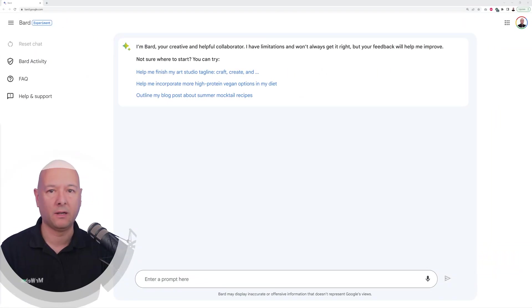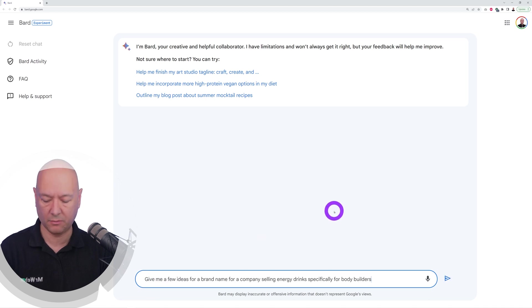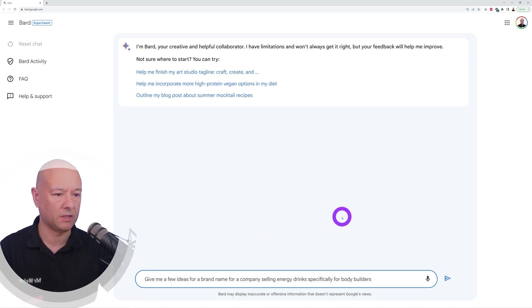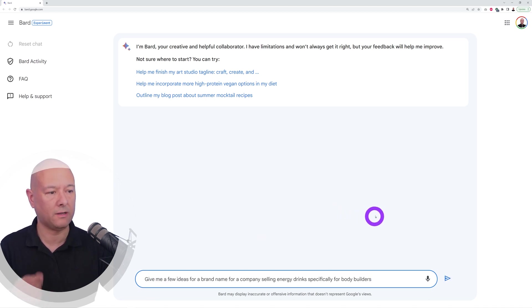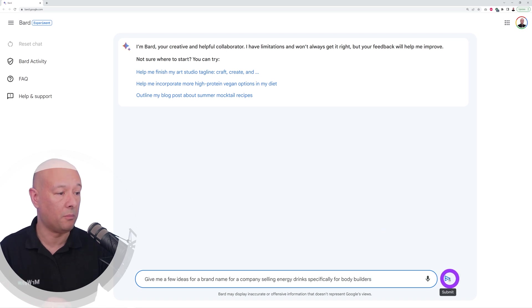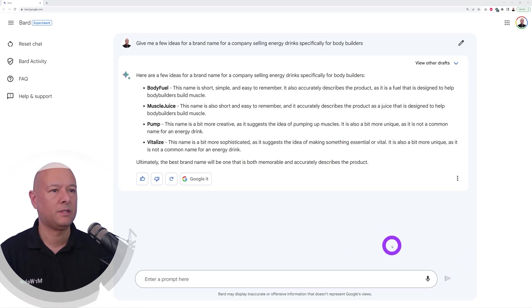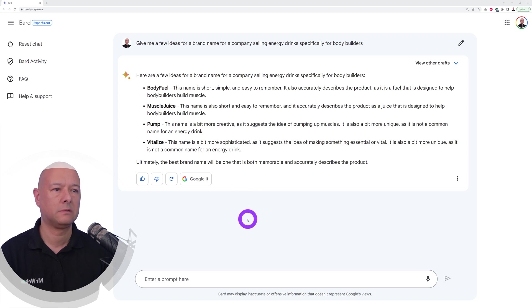Now let's see if Bard can help us from a business point of view. Let's ask Bard, for instance, give me a few ideas for a brand name for a company selling energy drinks specifically for bodybuilders. So we have Body Fuel, Muscle Juice not so much, Pump I like that one, and Vitalize.